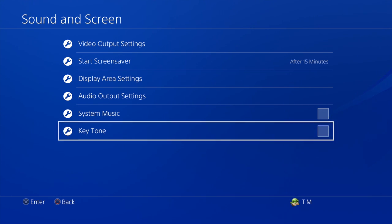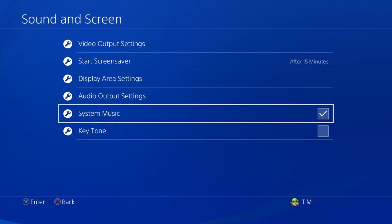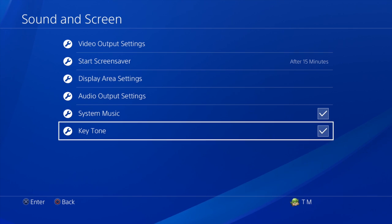The key tone is the sound you hear whenever you press a button on your controller. You can turn that off as well. To turn it back on, just do the exact opposite - click on it to turn everything back on. As you can see, it's super simple to do.